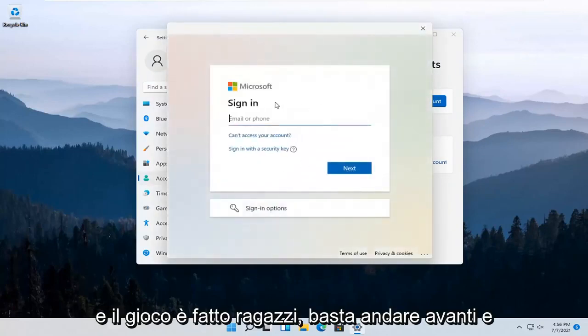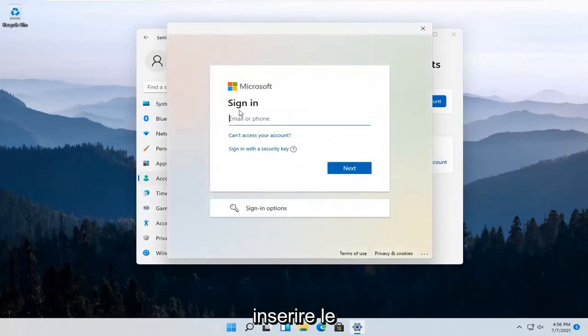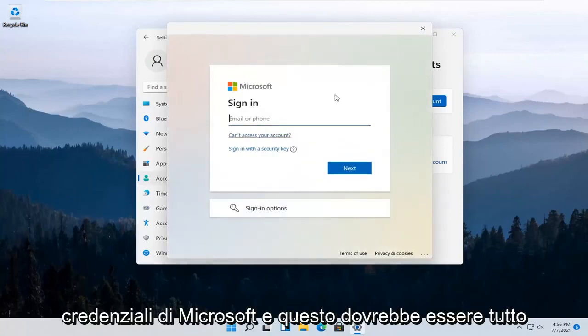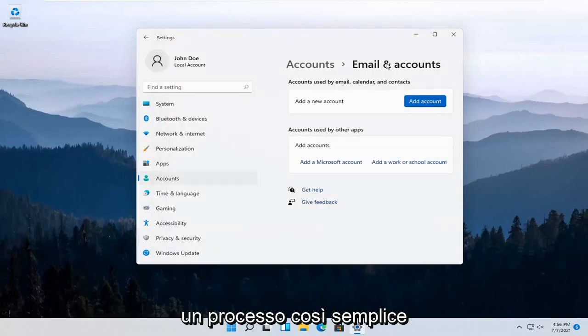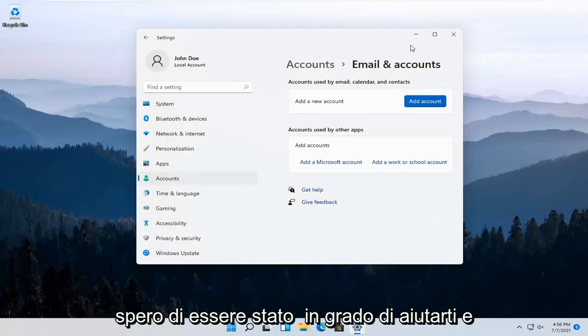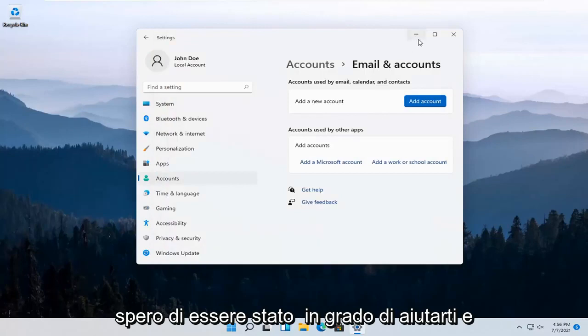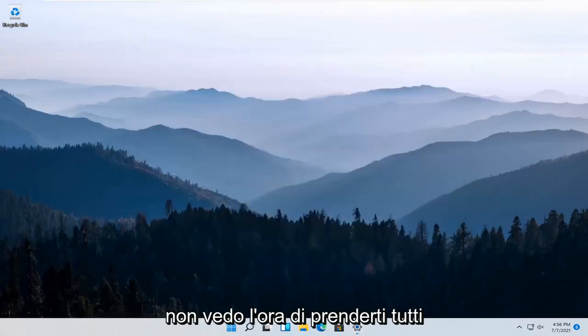And there you go, guys. Just go ahead and insert your Microsoft credentials and that should be about it. Pretty straightforward process. Do hope I was able to help you out, and I do look forward to catching you all in the next tutorial. Goodbye.